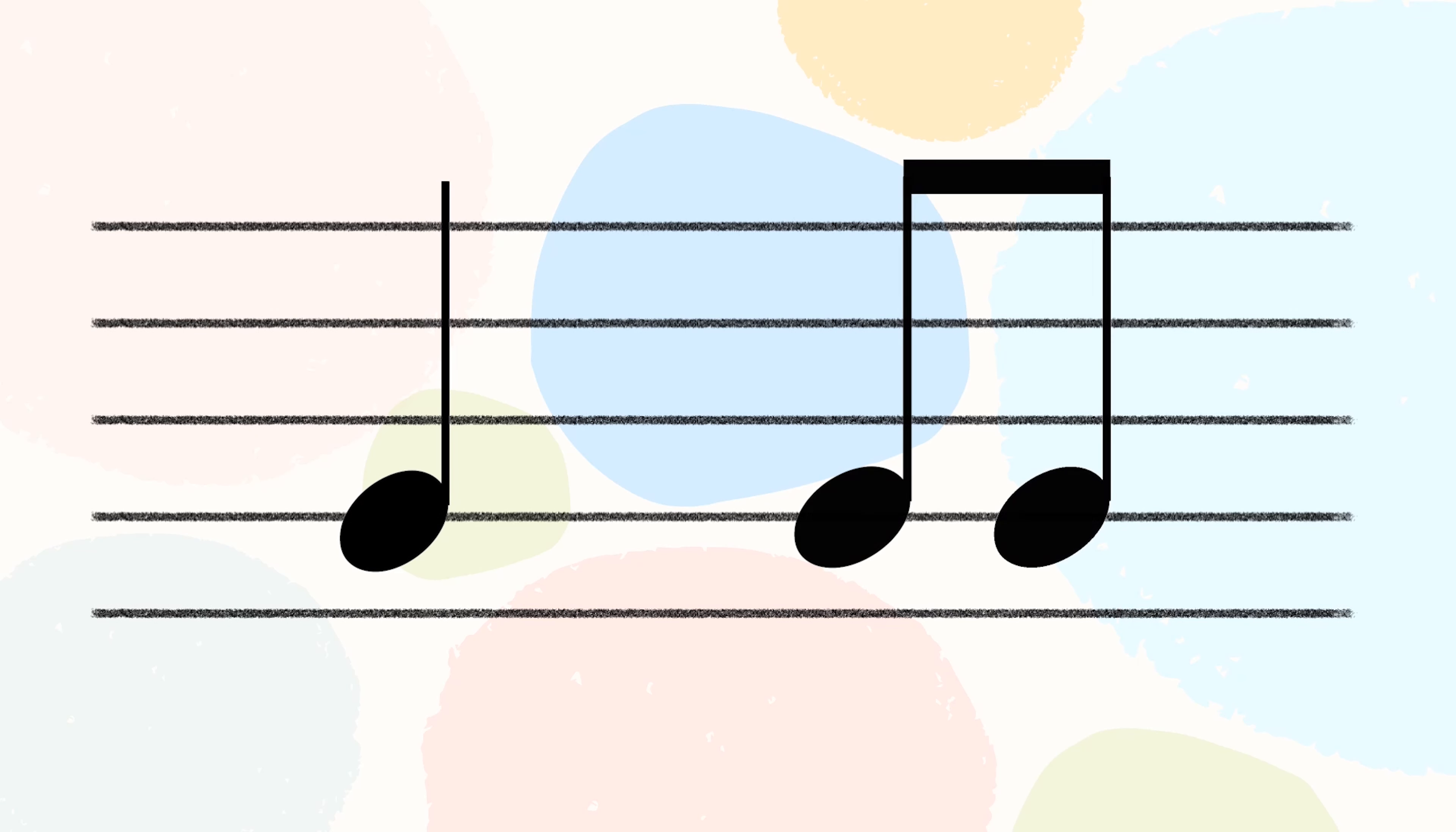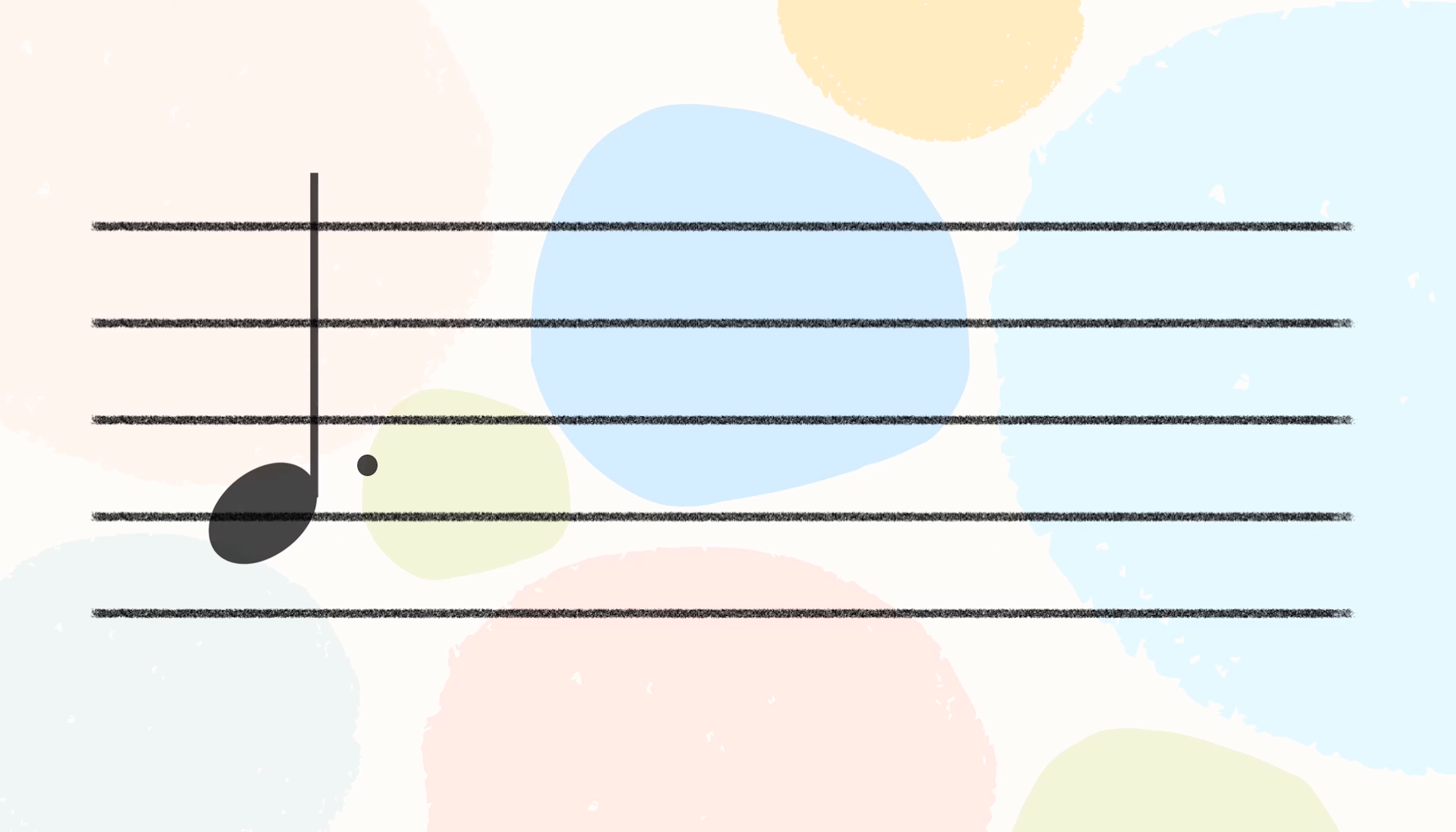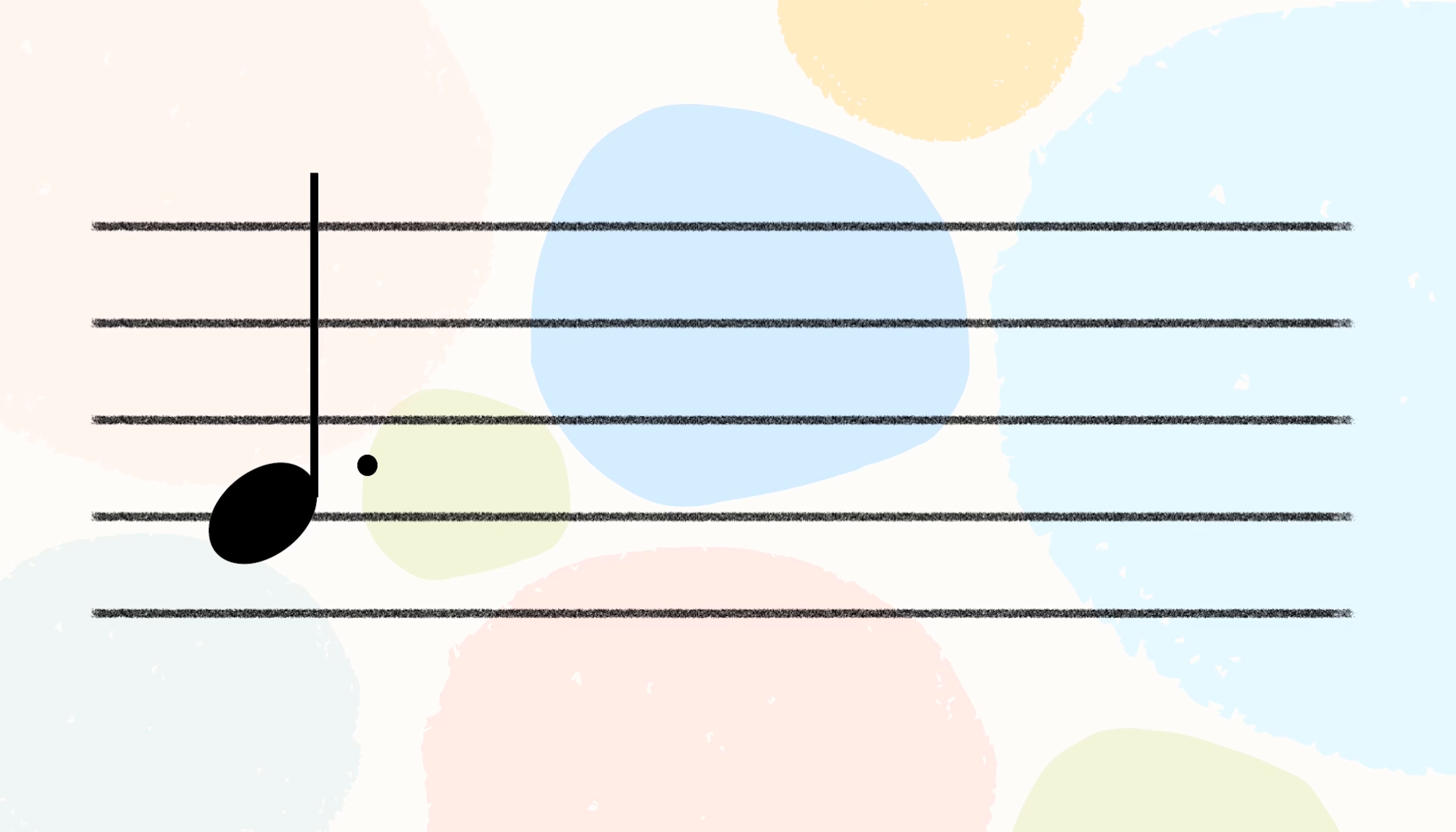Remember, an undotted note is always split into 2, the music will be in simple time. A dotted note is always split into 3 and the music is in compound time.